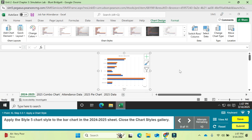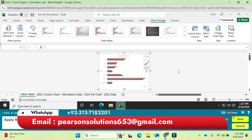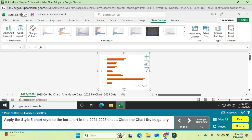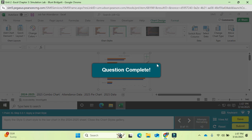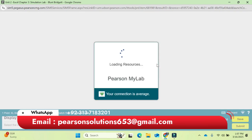Question 9: apply Style 5 chart style to the bar chart in the '2024 to 2025' sheet. Navigate to that sheet, select the bar chart (it's already selected), and apply Style 5 from the chart styles. Question nine is completed.